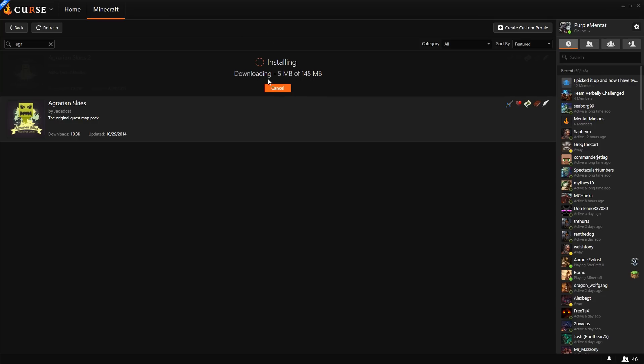...and it will begin downloading the 145 megabyte pack. Let's just let this take its time to finish.